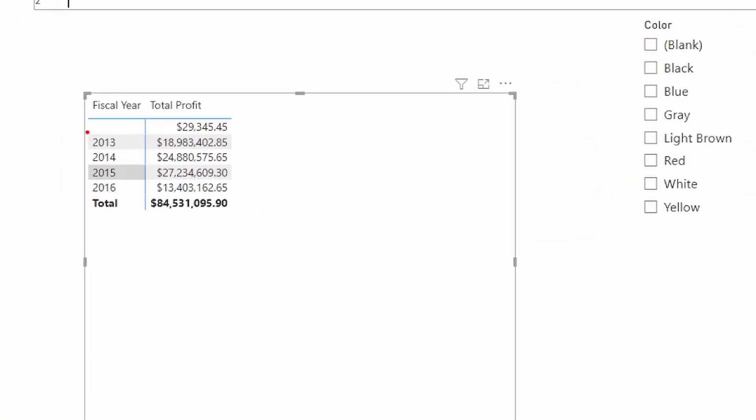So as it looks at this row, the filter is blank for the year. This filter is 2013, 2014, and so on.